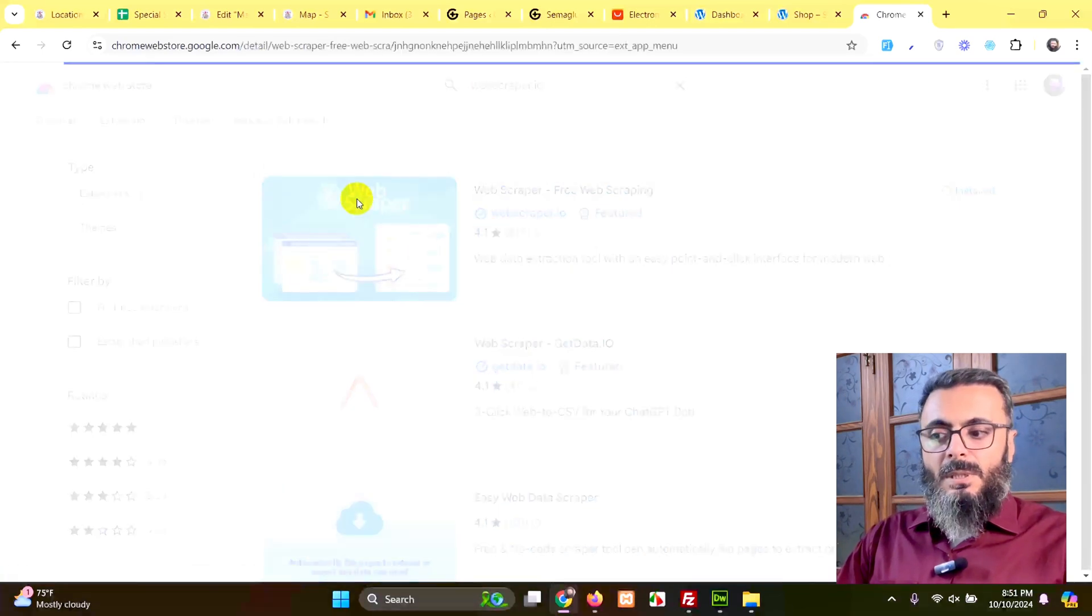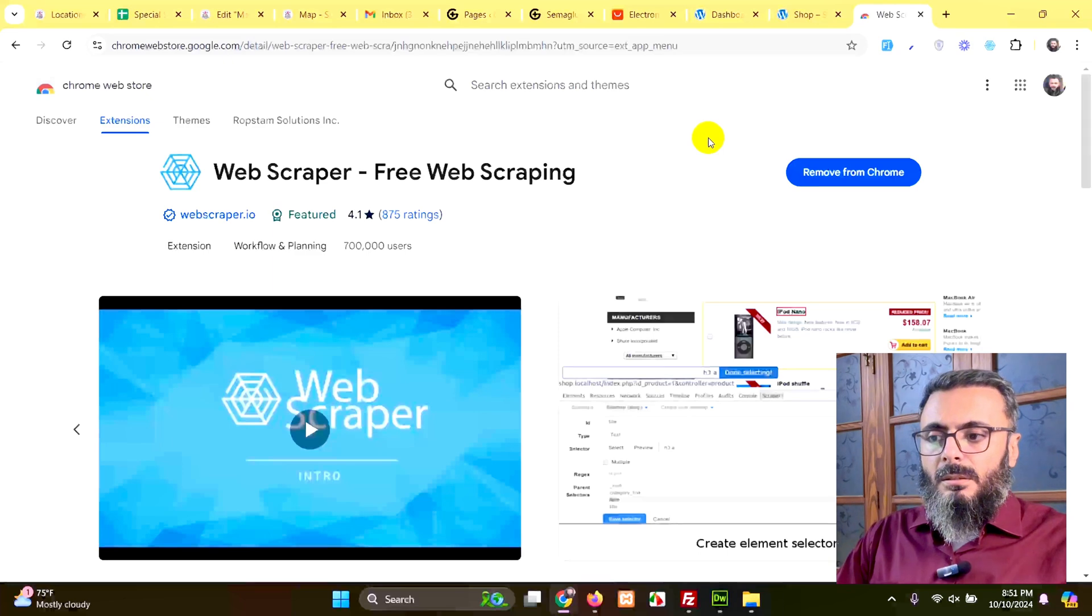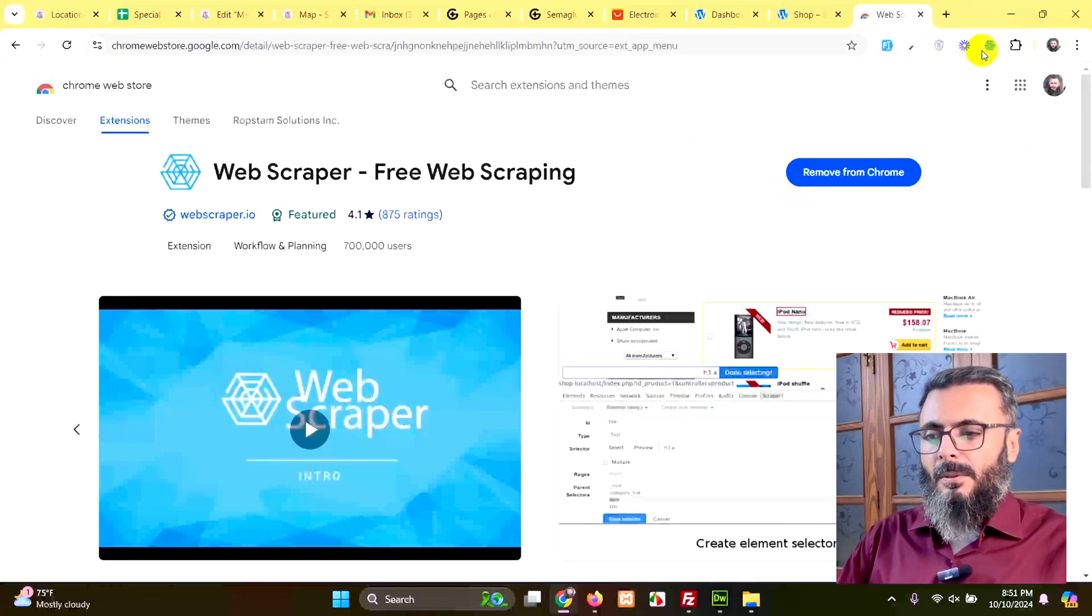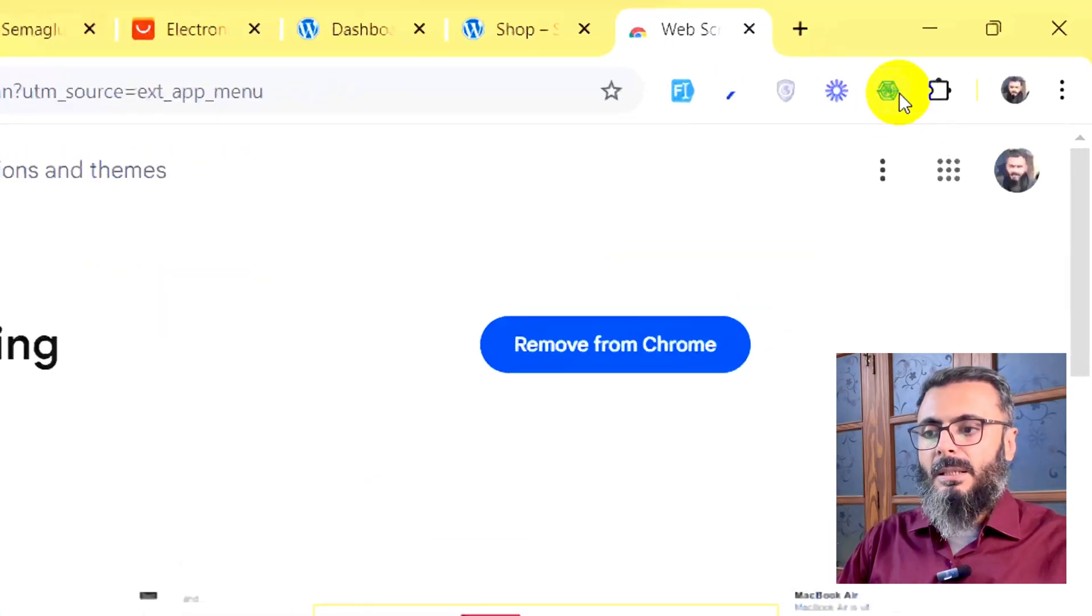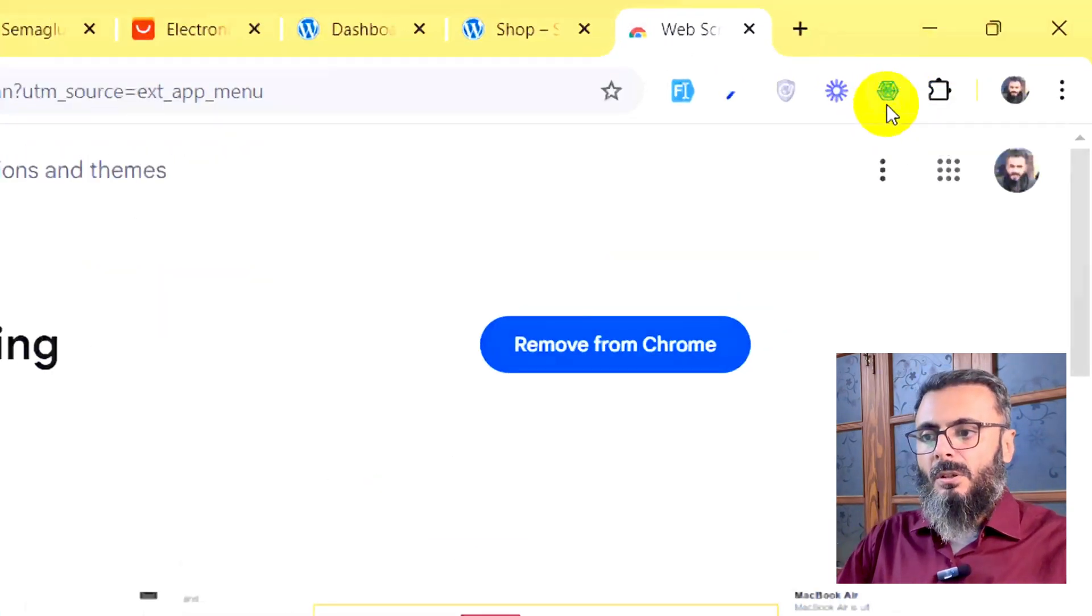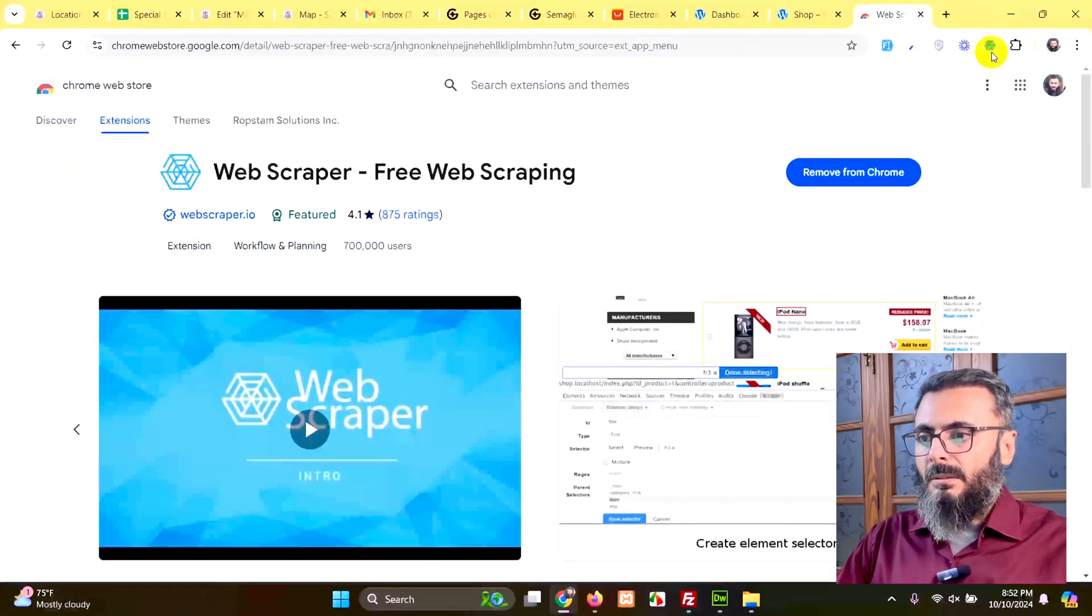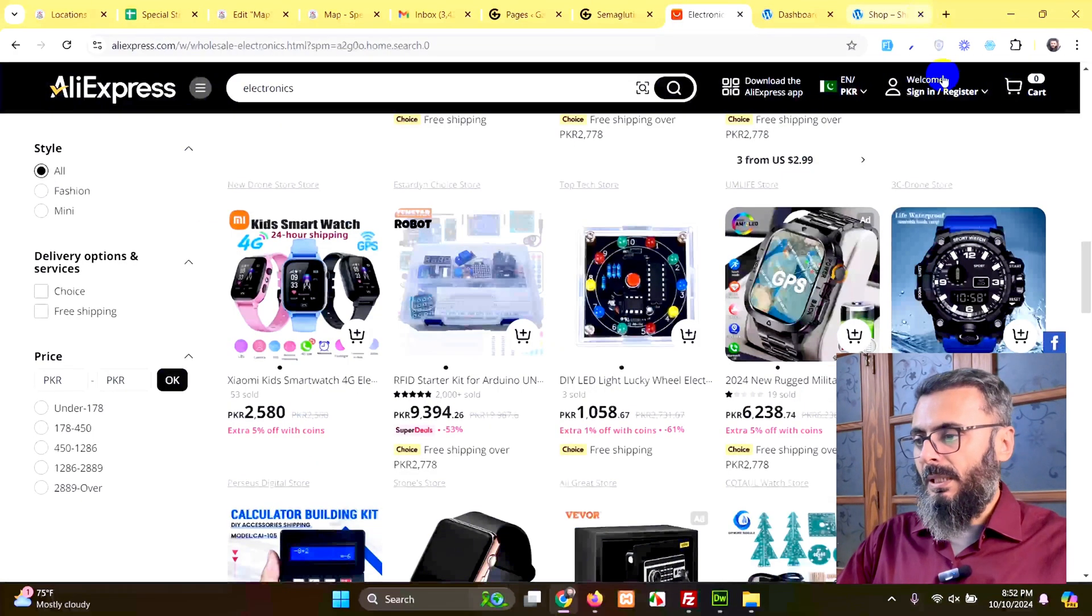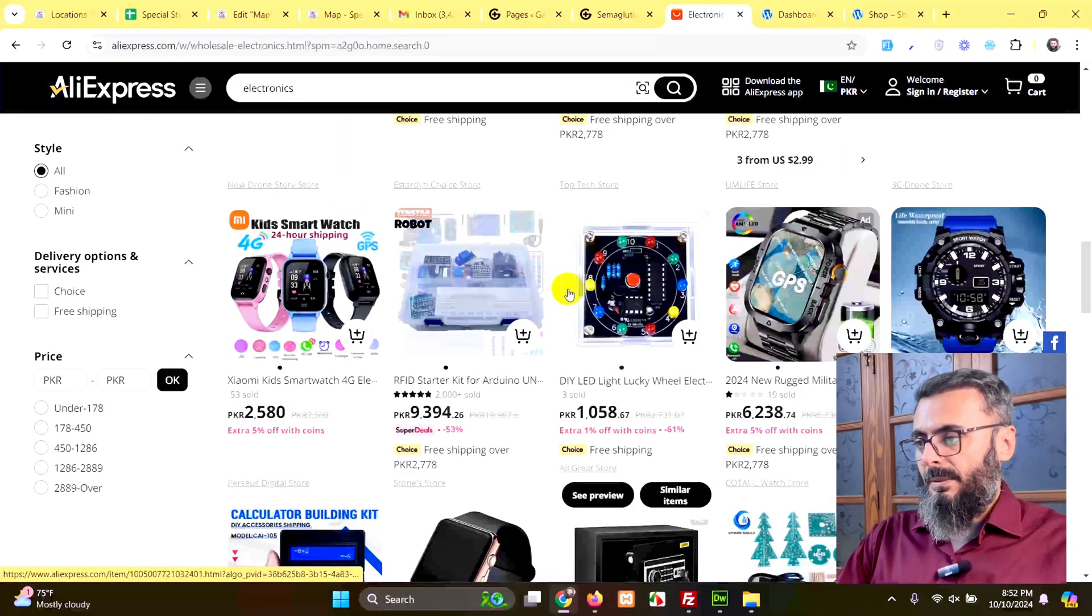Here you will see the add to Chrome button. And when you click that, the scraper will look something like this. So I already installed this, that is why this icon appears on my browser. When you install this and activate, you will see this icon. Just close this and go to the AliExpress website again, where we searched for electronics.